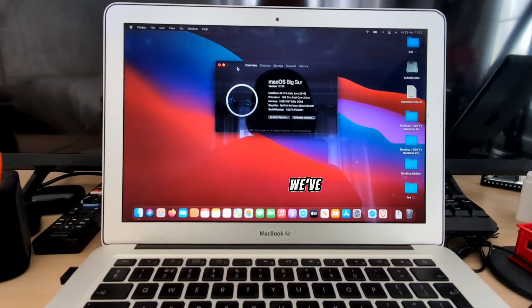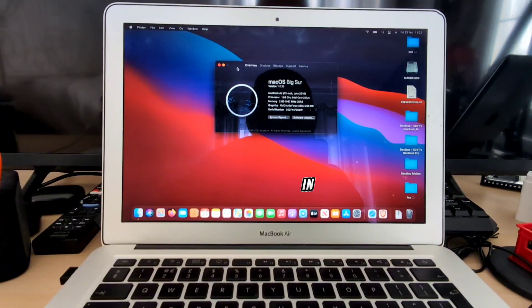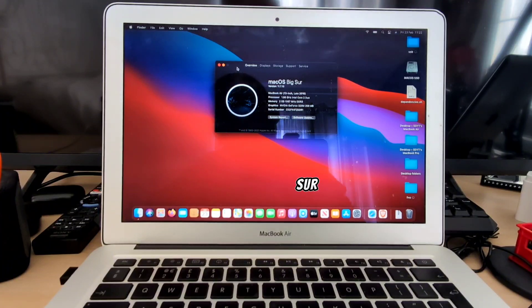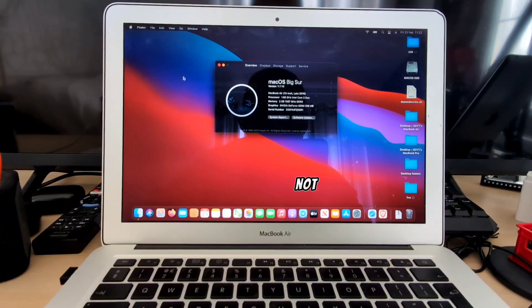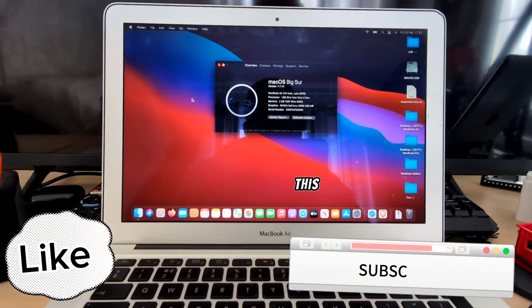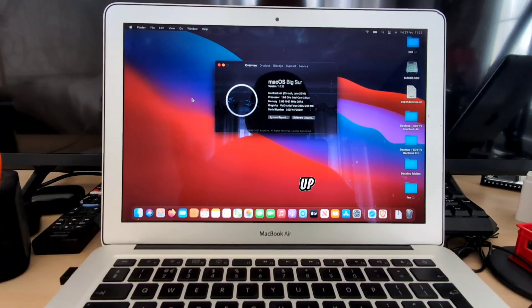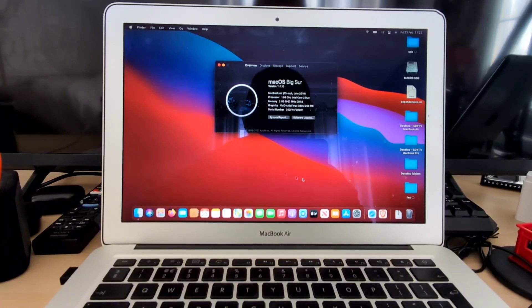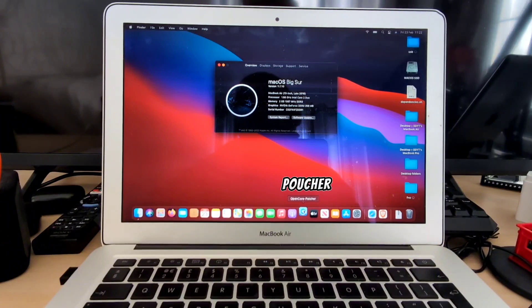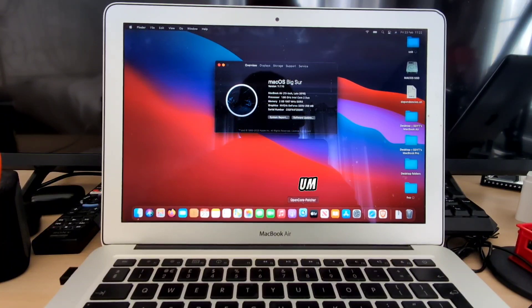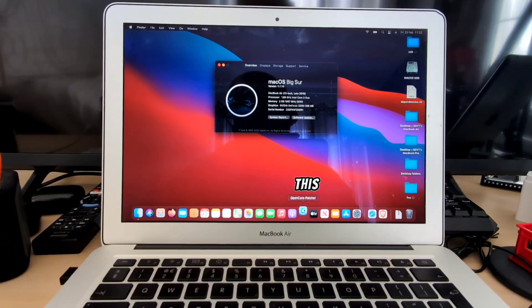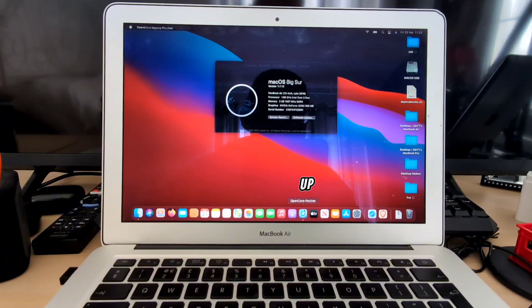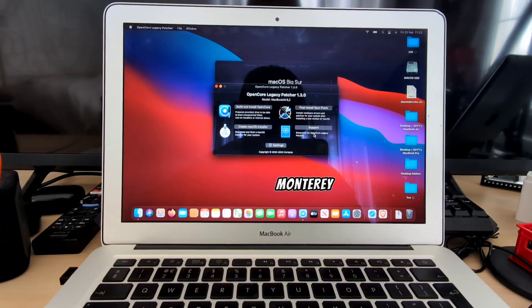In this video we've got a MacBook Air late 2010 in which I've installed macOS Big Sur. Well natively that's not possible since this MacBook Air goes up to High Sierra, but with OpenCore Legacy Patcher we are able to send this old device up to Big Sur, Monterey, and so on.